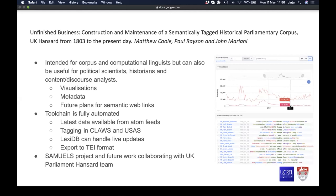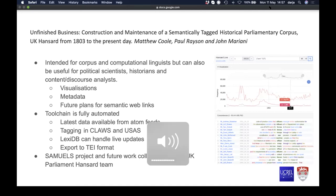On the continuous process: we have scripts that automate gathering the latest parliamentary data from Commons and Lords via Atom feeds from the data.gov website. Our tool chain handles tokenization, part-of-speech tagging through CLAWS, and semantic tagging using USAS. New data can be loaded live into a LexiDB instance — one of the benefits of LexiDB is that corpora do not need to be static; they can be live and updated on the fly.